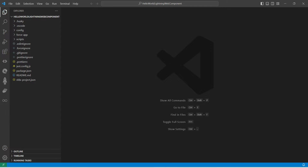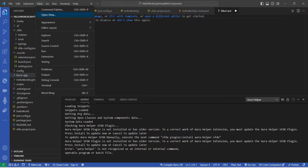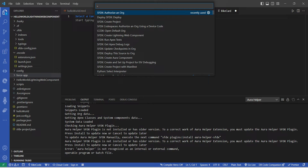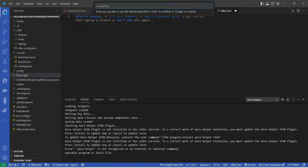Once you click on Create Project, you will get all the options on your left side. Now I'm going to click on View followed by Command Palette and choose Authorize an Org, then click on Project Default.